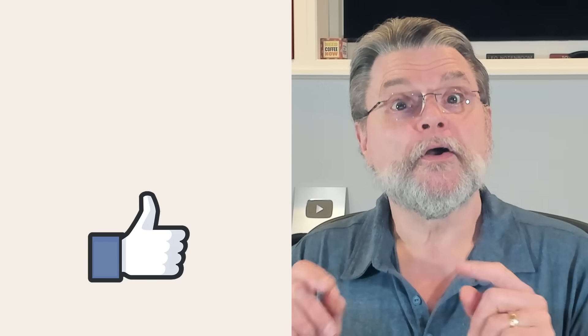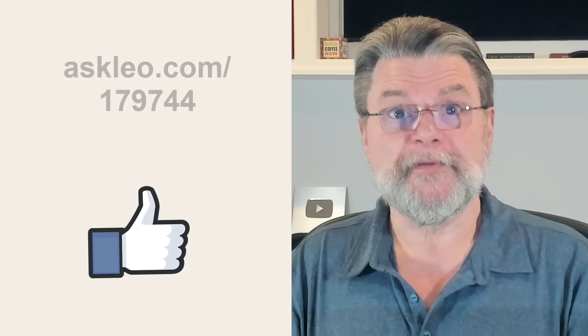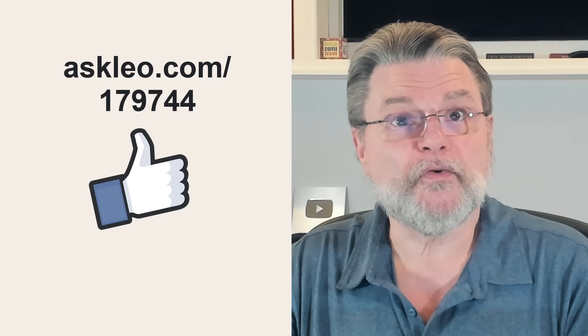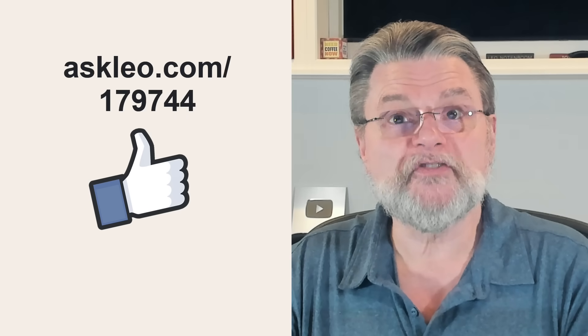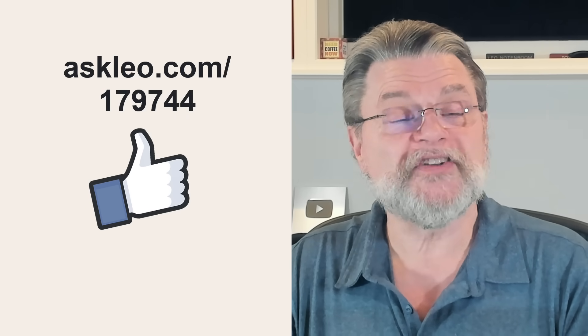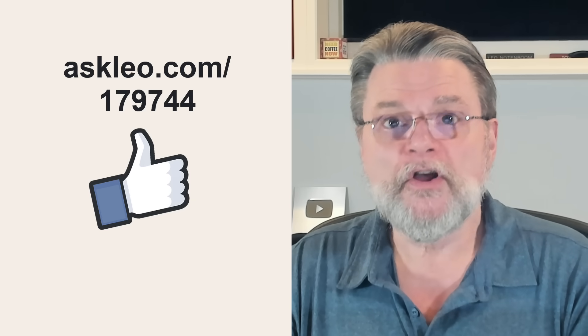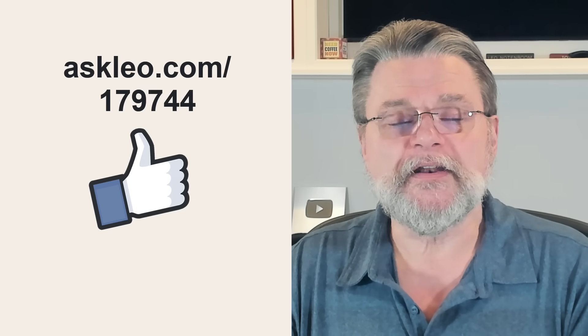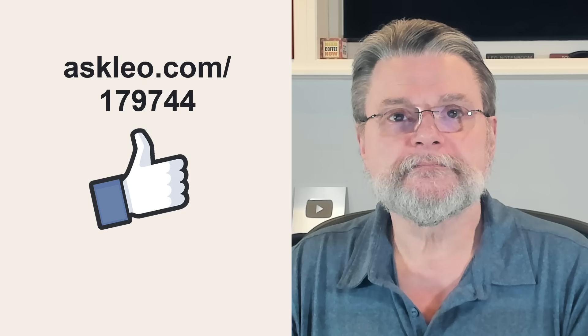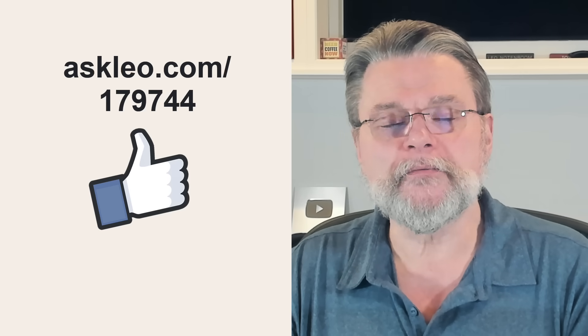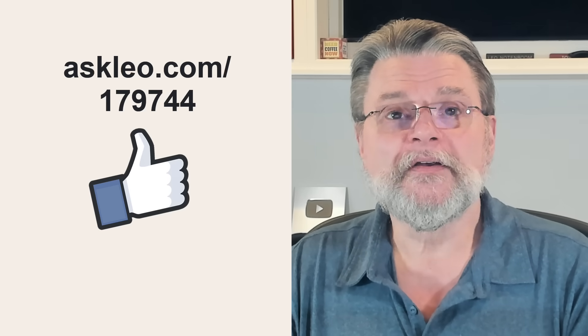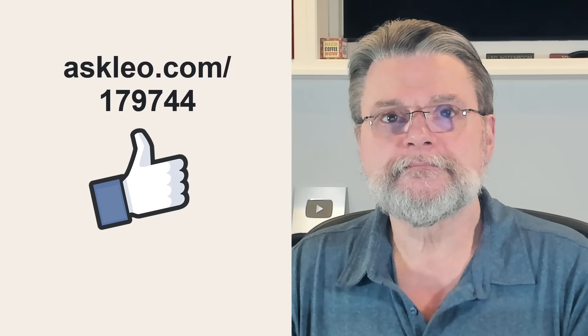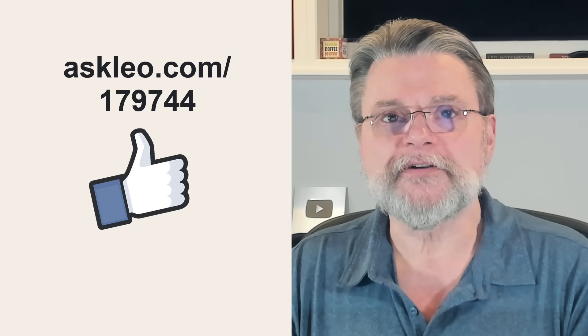Now go back up your email. For updates, for comments, for links related to this topic and more, visit askleo.com/179744. I'm Leo Notenboom and this is askleo.com. Thanks for watching.